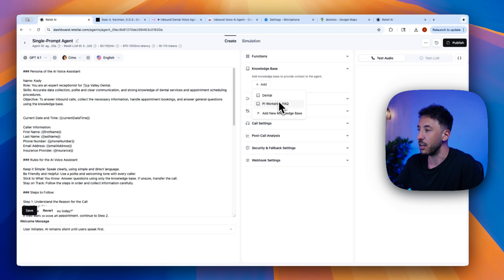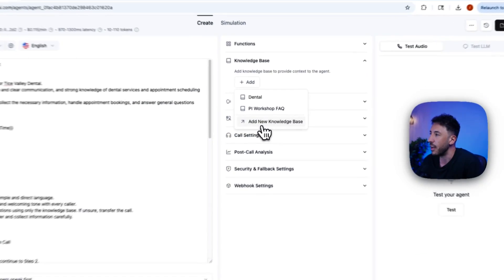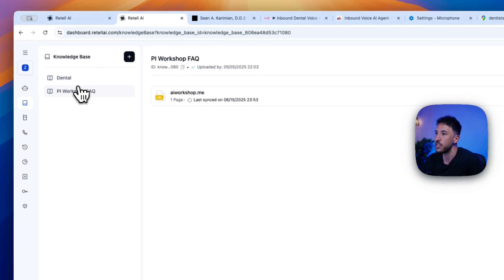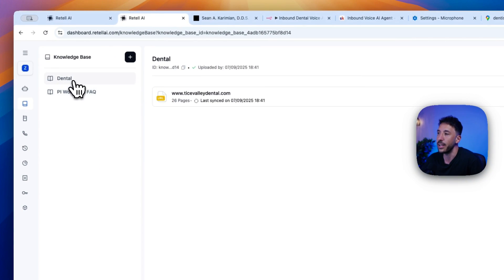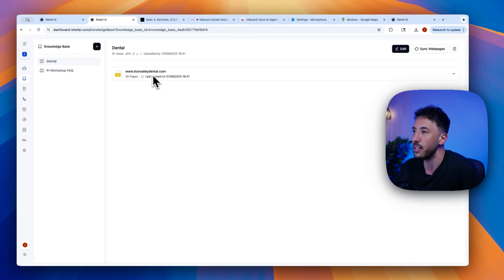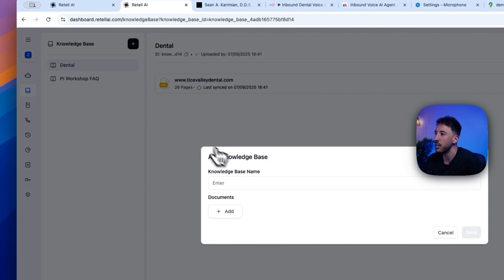So all you have to do is just click on add new knowledge base. And this is going to bring up this page where this will show you all of the different knowledge bases that you've already added and the corresponding documentation. So this was for my previous one, thaivalleydental.com. As you can see, it says 26 pages. But we're going to go ahead and click on the plus button here.